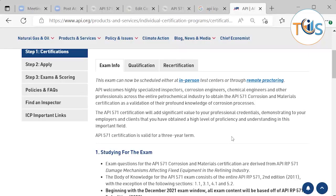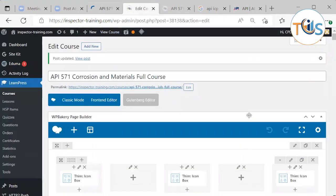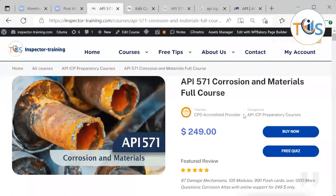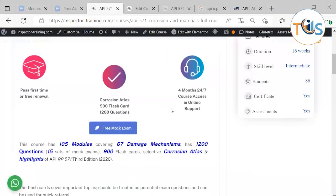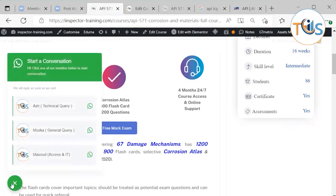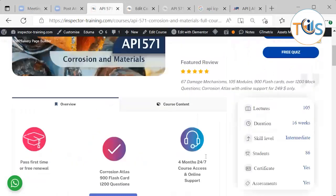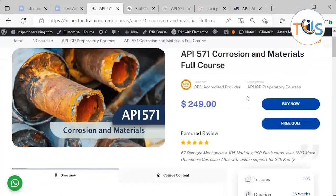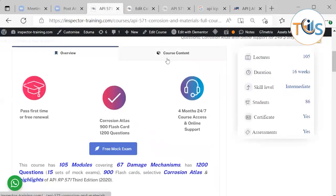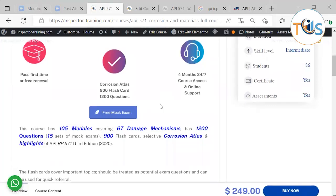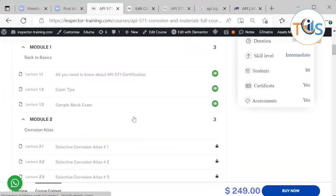We have highlighted all key content in our e-learning course, which is available for $249. It includes four months of 24/7 access with one free renewal if you couldn't attend or failed the exam, along with online technical and IT support. The course features a complete corrosion atlas, 900 flashcards, and 1,200 questions across 15 sets of mock exams, with the first module available for free.